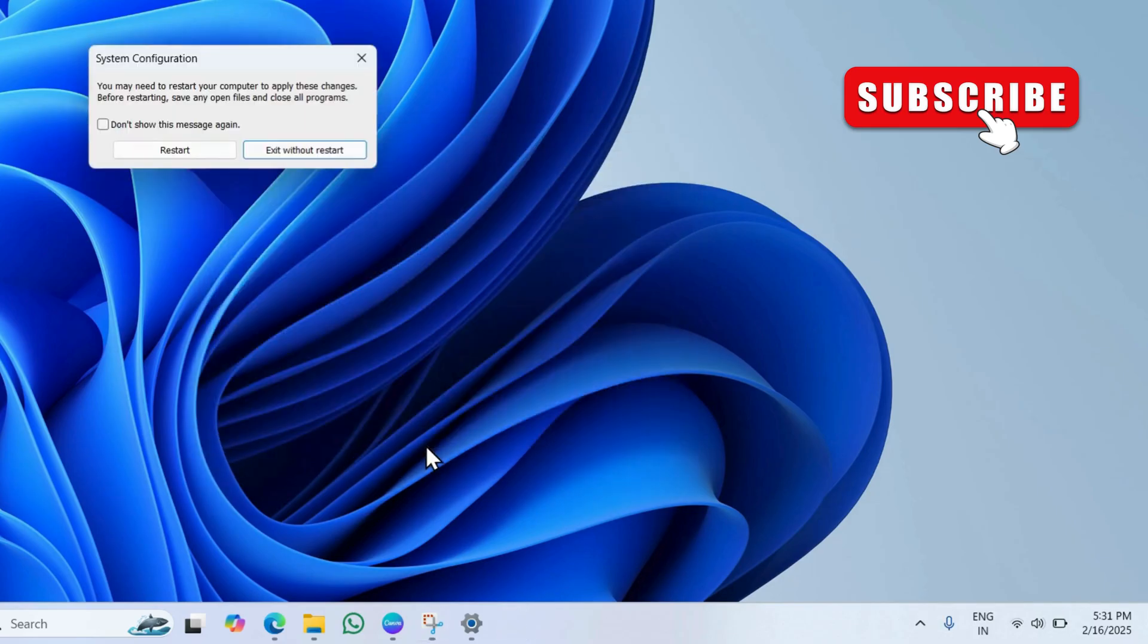Finally, select restart to apply the changes. Once you do this, your Lenovo laptop should run faster and better than before. If you have any questions, feel free to ask in the comments below.